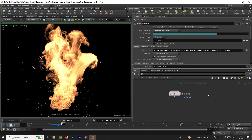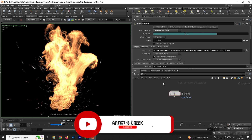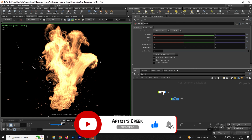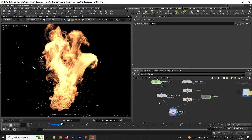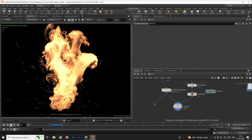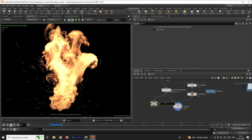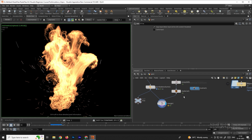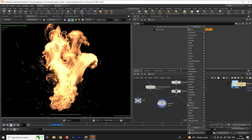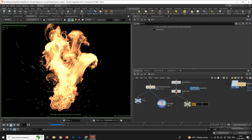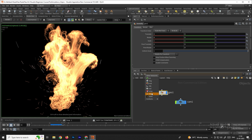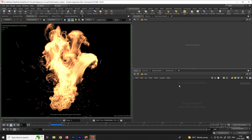Now we will see how to render the fire using the Karma node. First go to the object node and inside the geometry, create a null node for the fire — name it 'fire'. Then go to the Stage context.